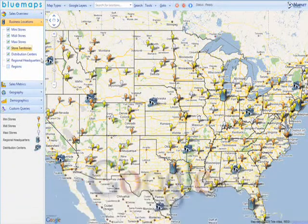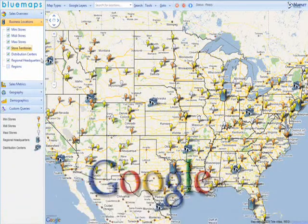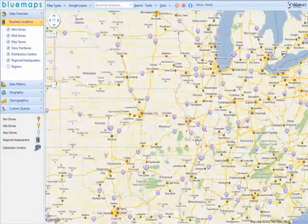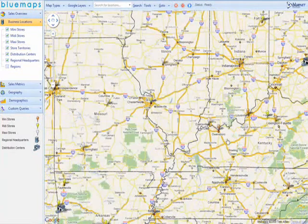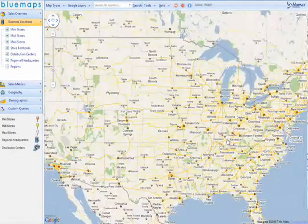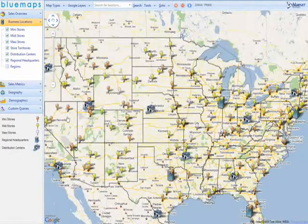In this example, we are using Google as the map provider, so we can use the familiar interface of Google Maps to zoom, pan, and navigate our way through our business locations.